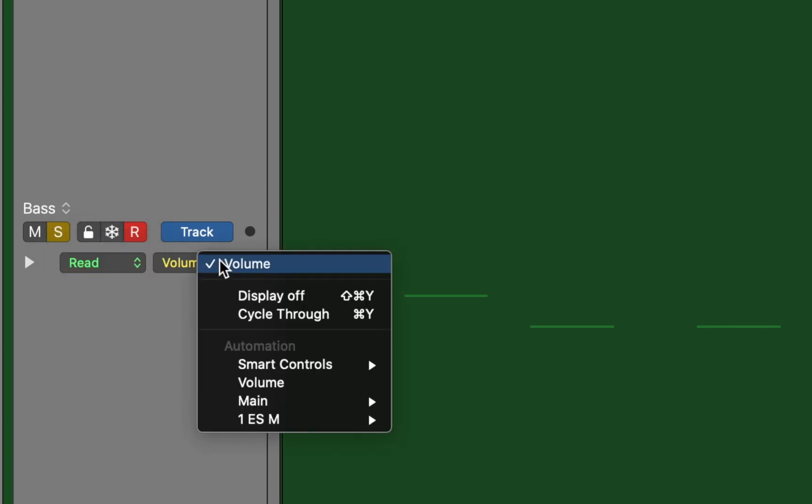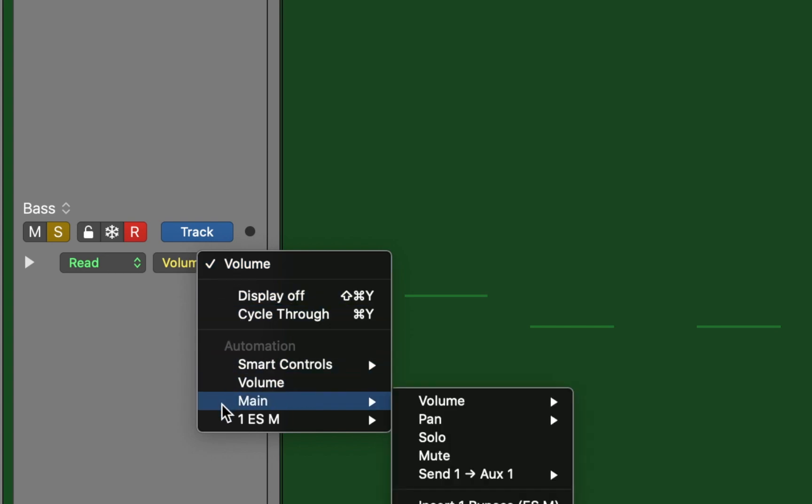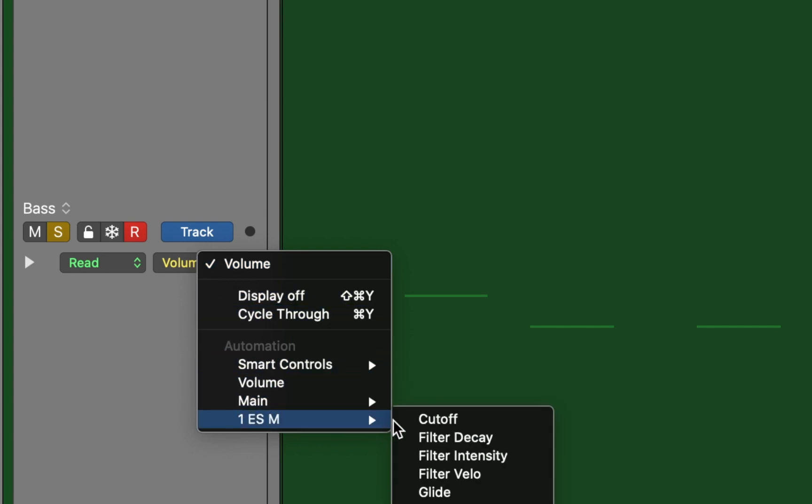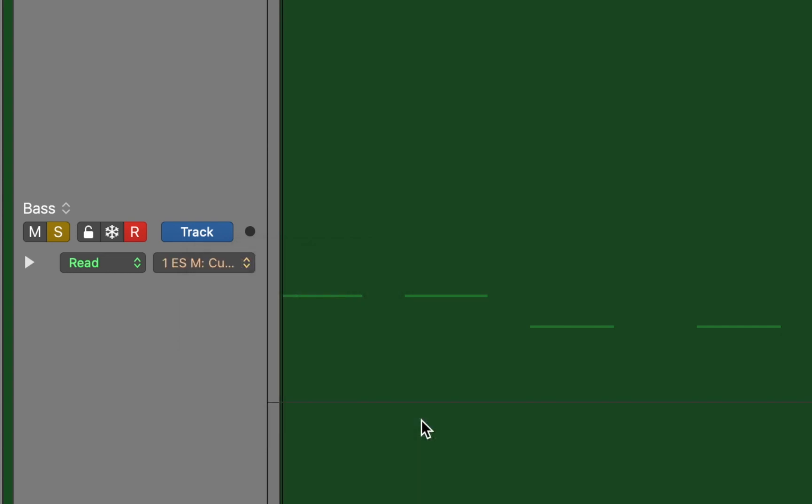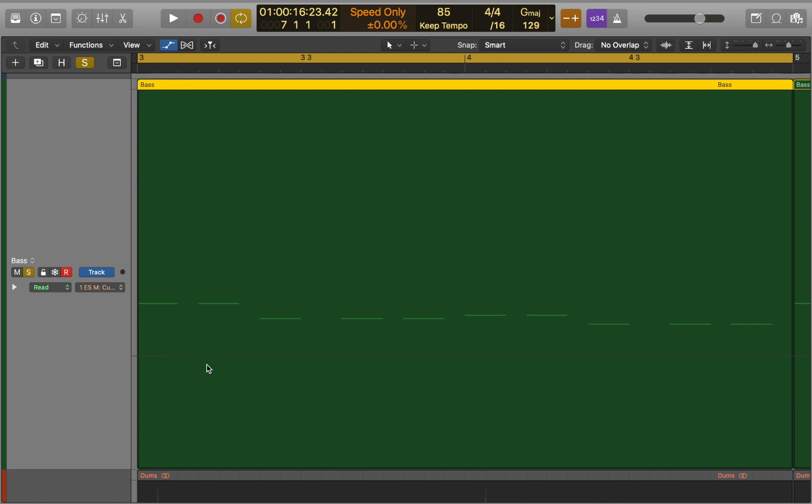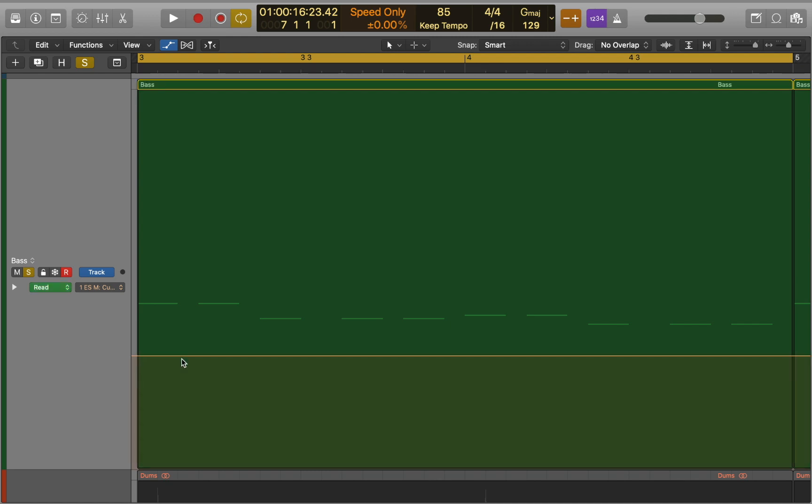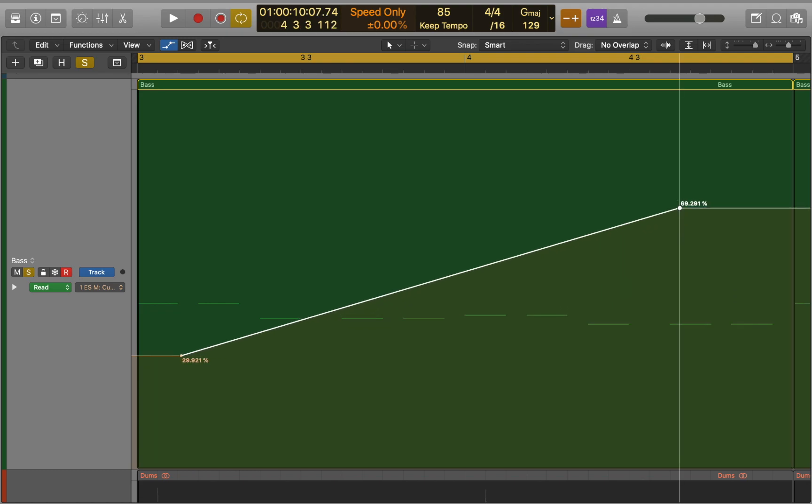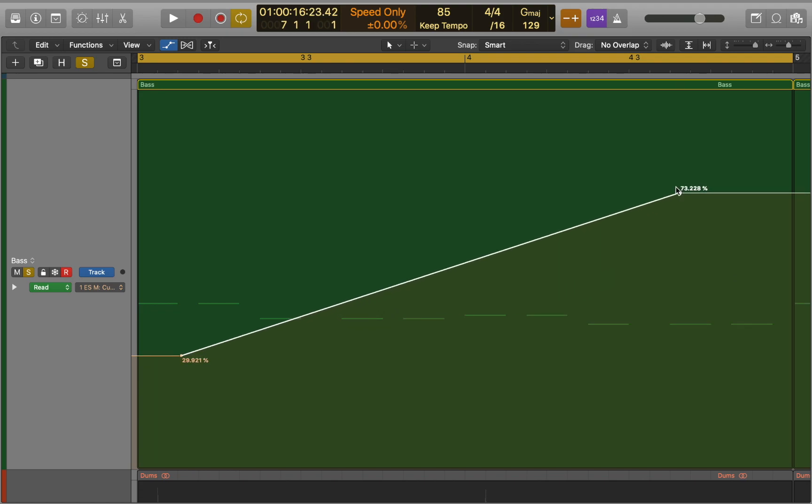Here you can find automation parameters. We will use synthesizers cut off as a destination. Now let's go back to the main window. You can create control points by clicking the automation curve. Click anywhere to create a new point and drag it to change the value.